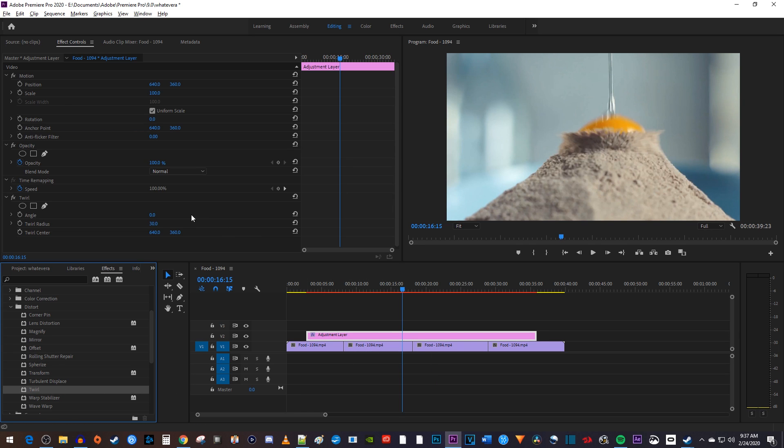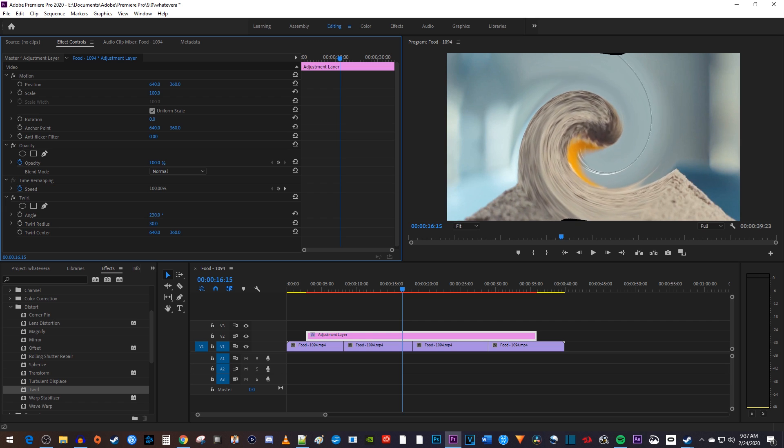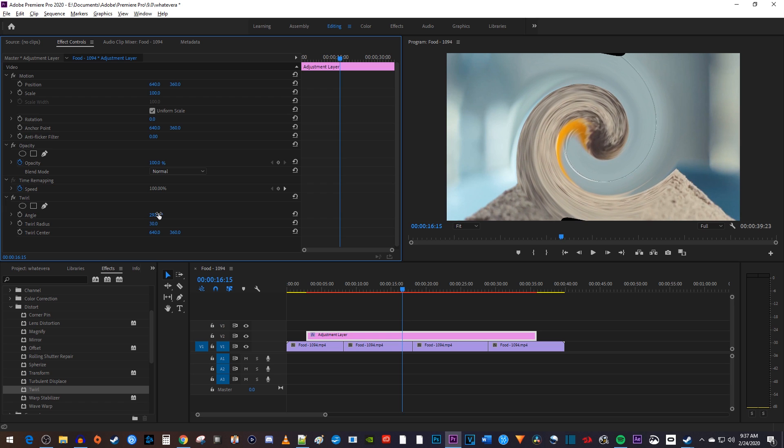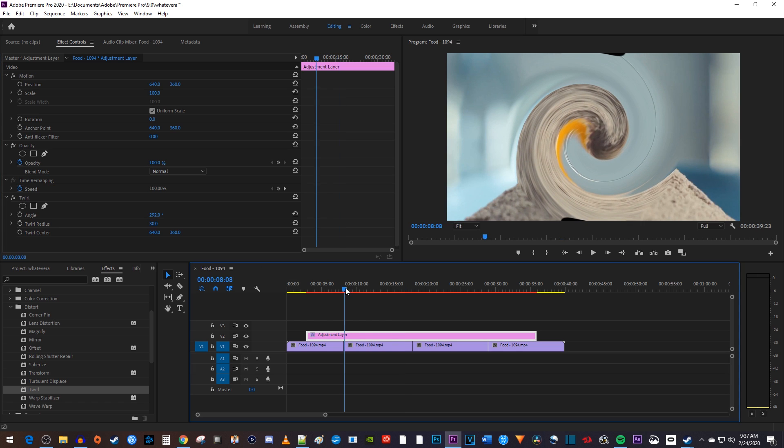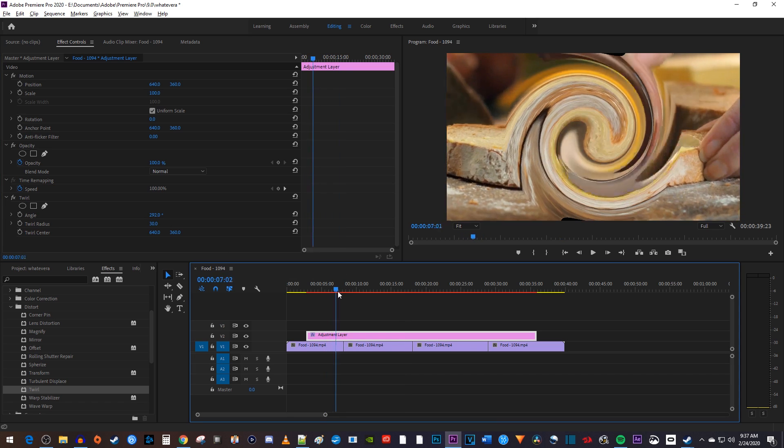One last thing to keep in mind is that if you have multiple clips underneath your adjustment layer, it will affect all of them.